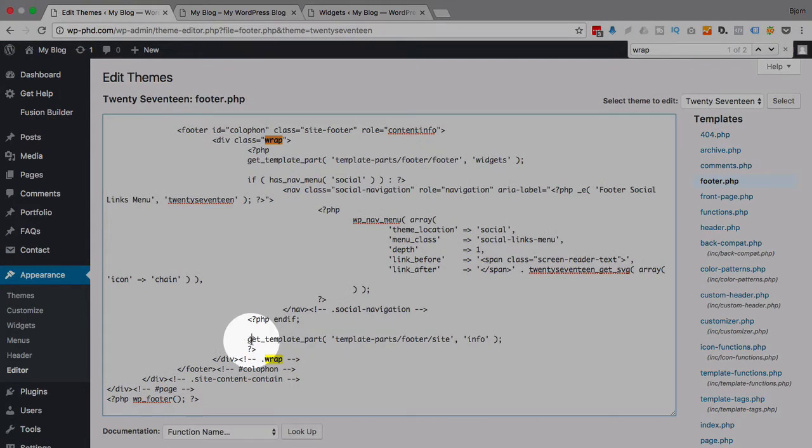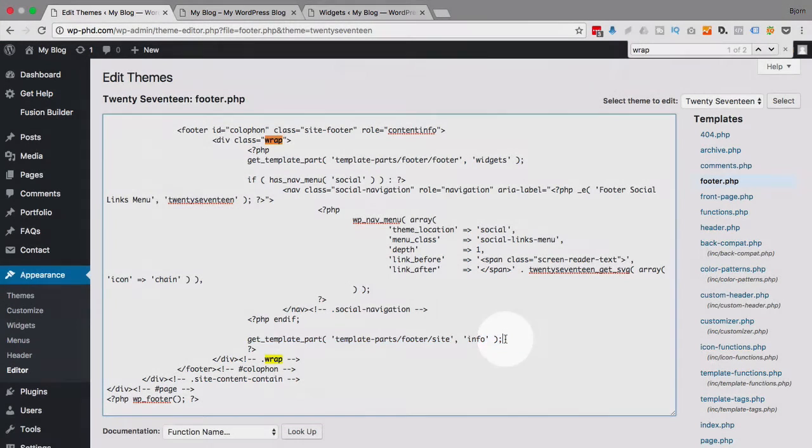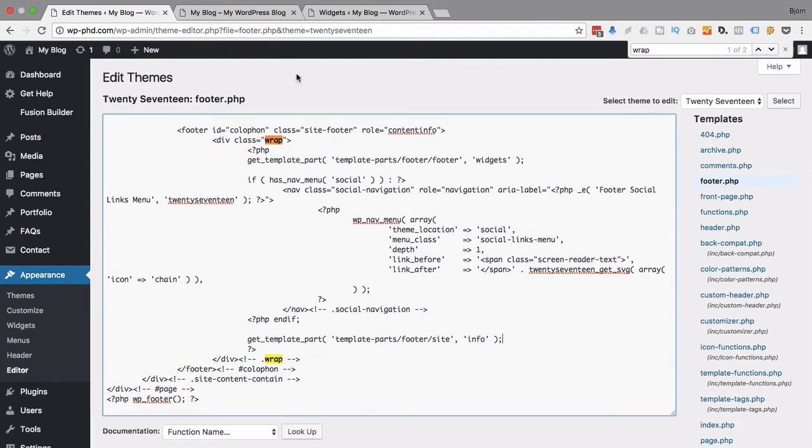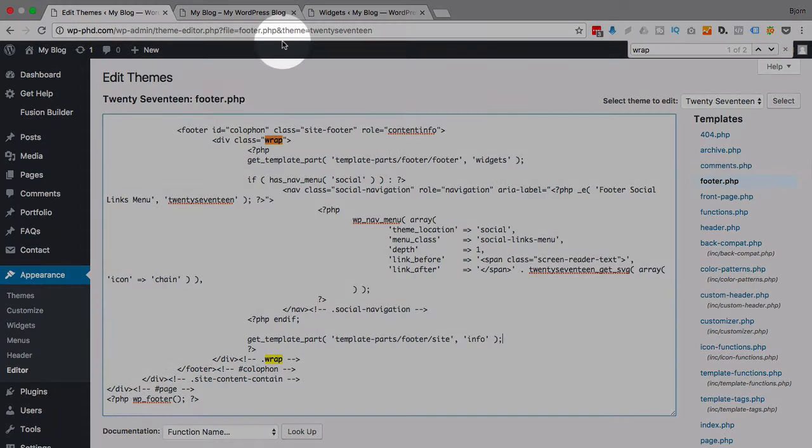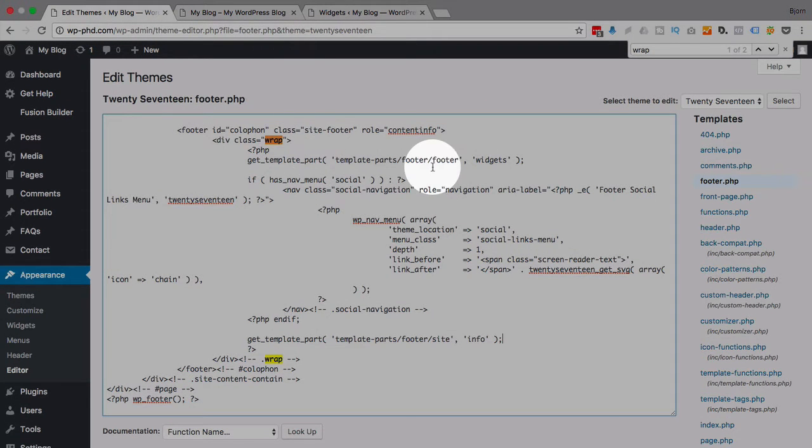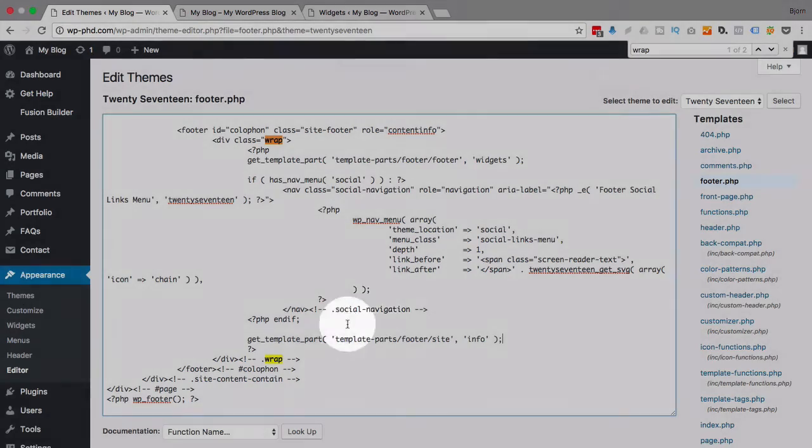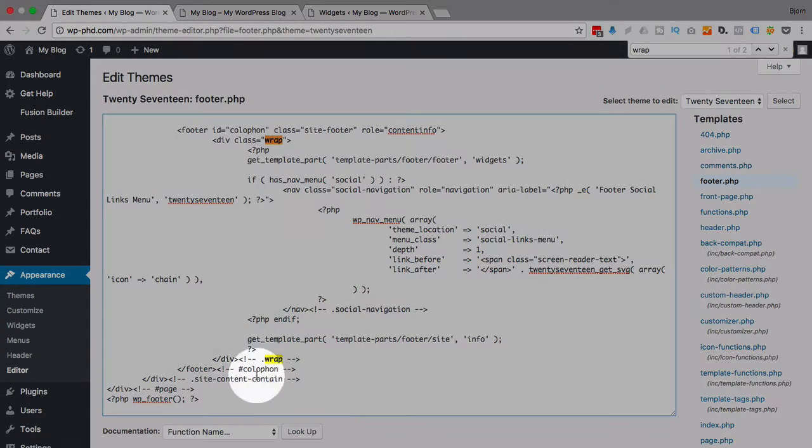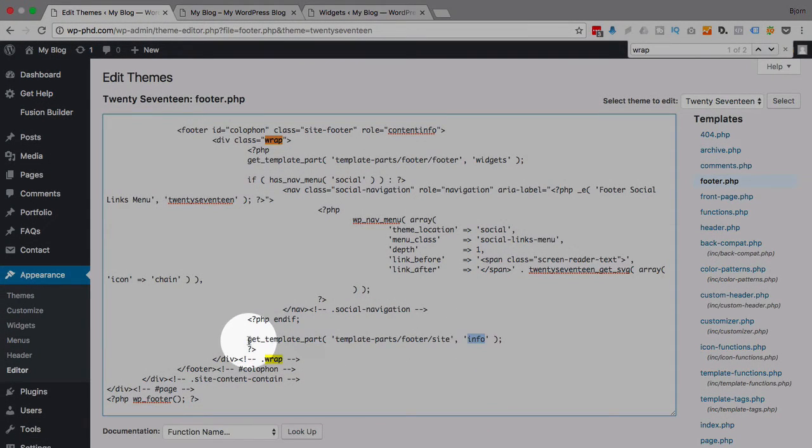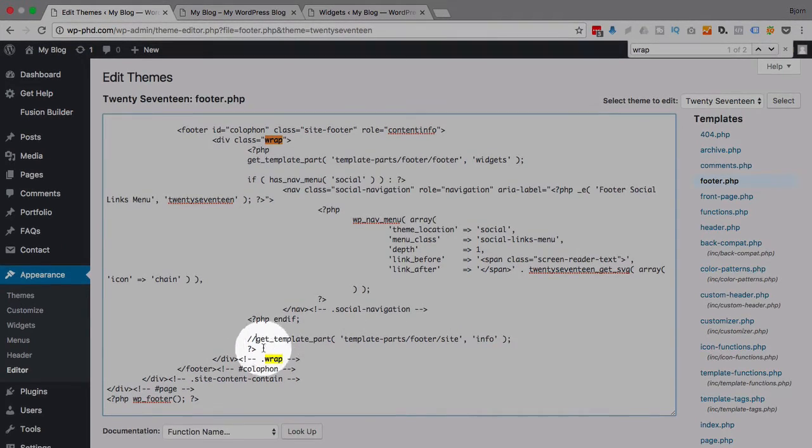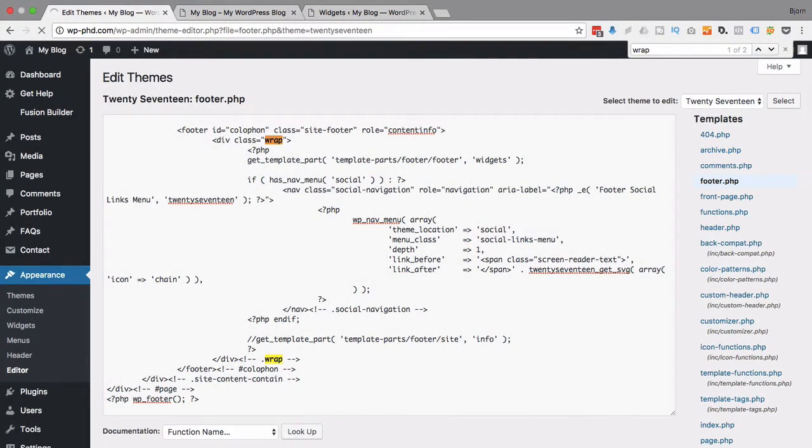At the very end, there's this info that can be added, and I'm willing to bet because the proudly powered by WordPress message is not a widget, it's not a social navigation menu, I'm willing to bet that it's in this info piece right here. So if we comment this out by adding two forward slashes and then update this file.